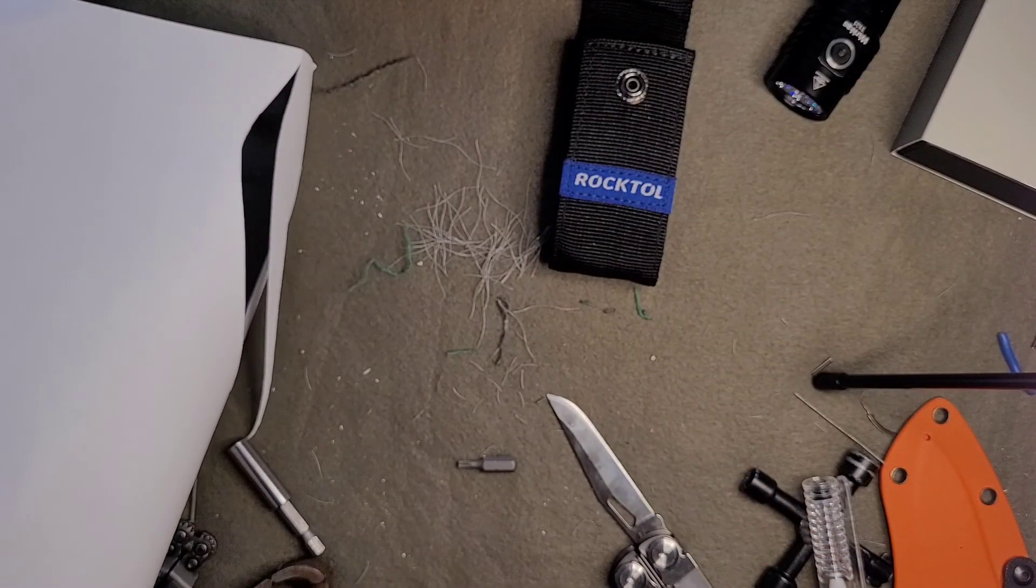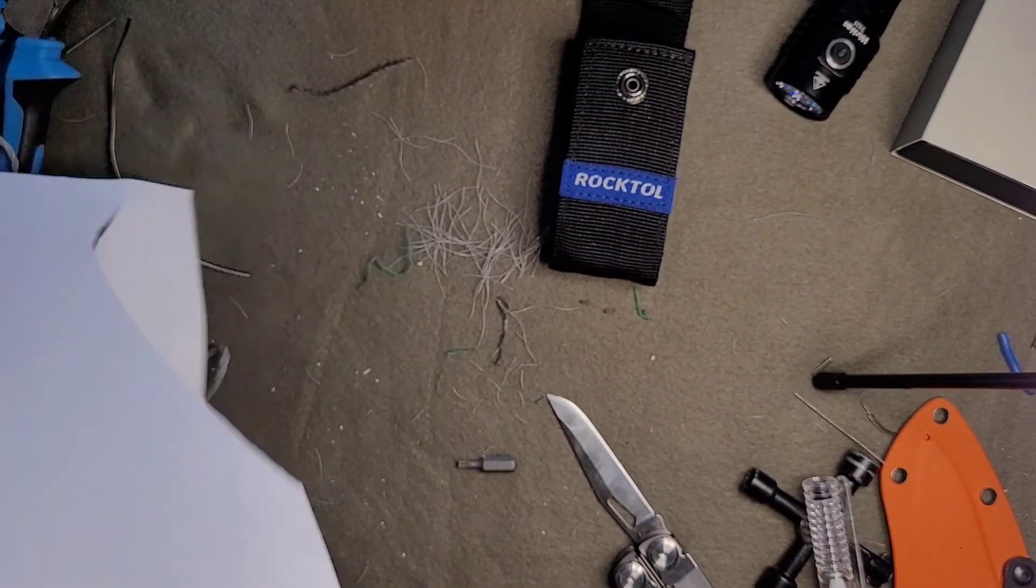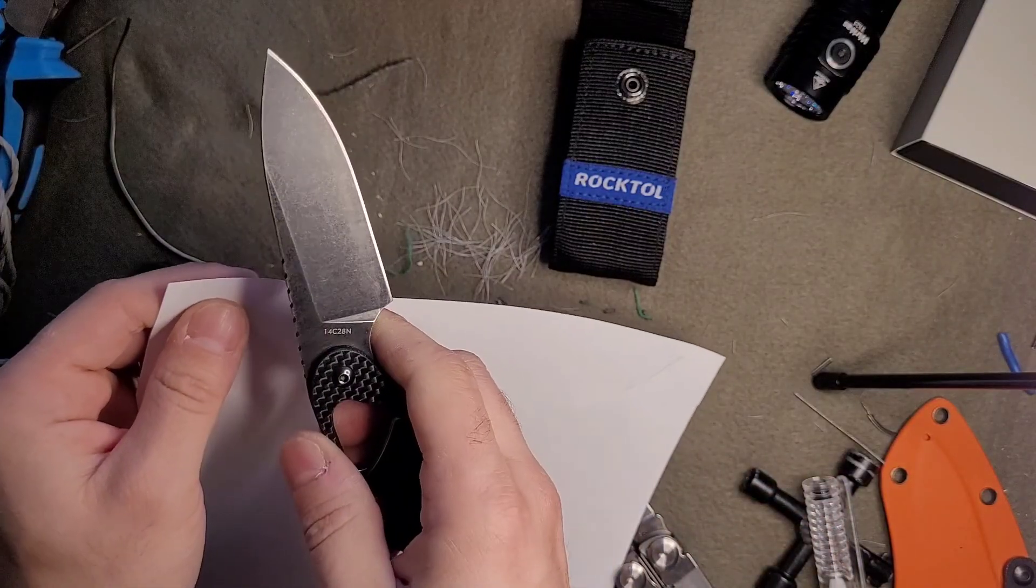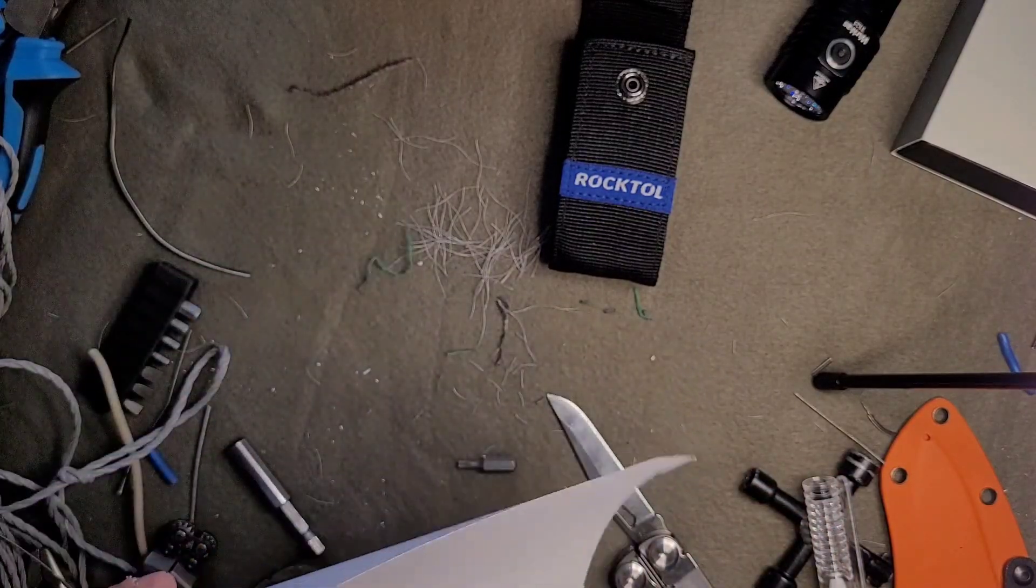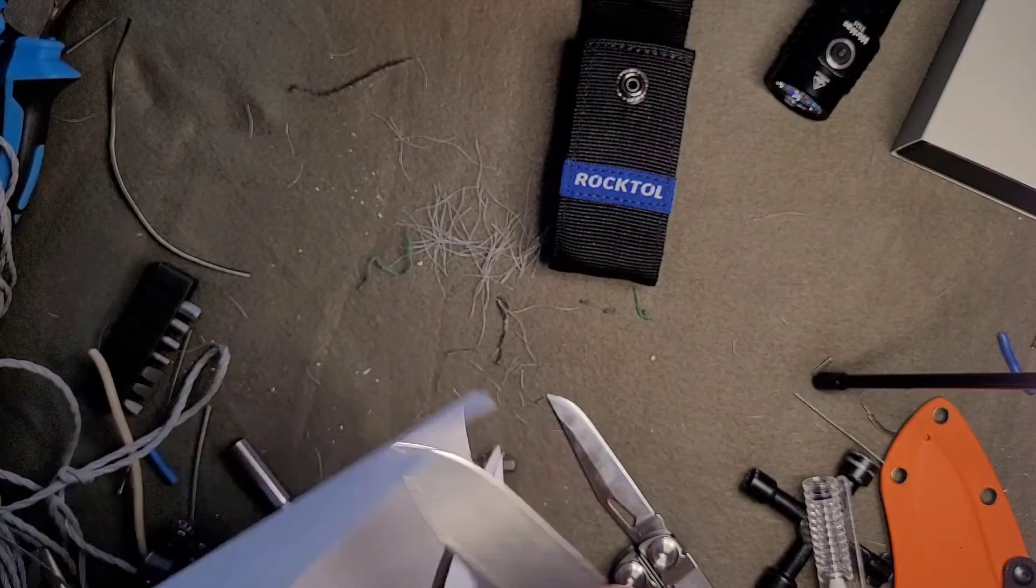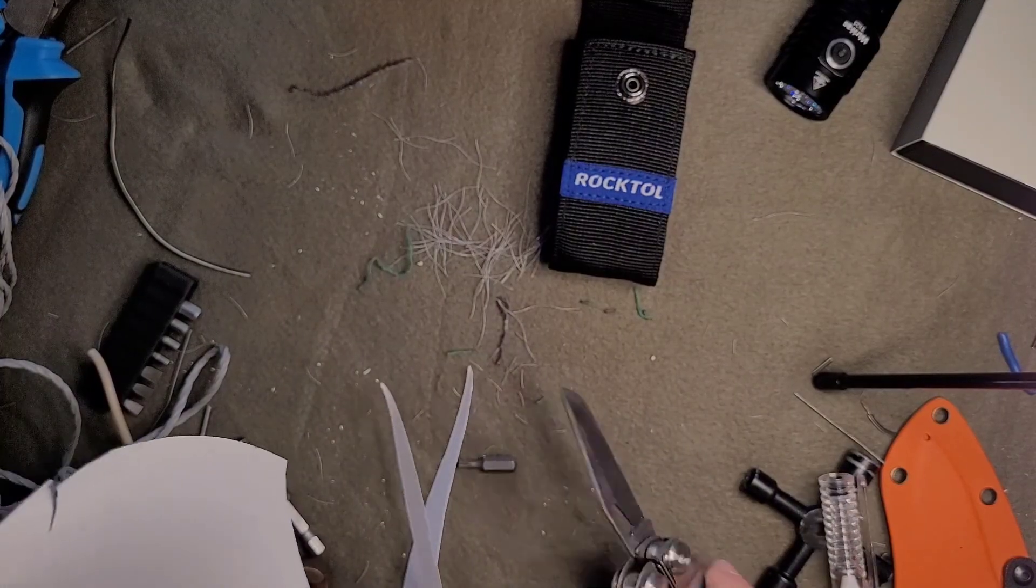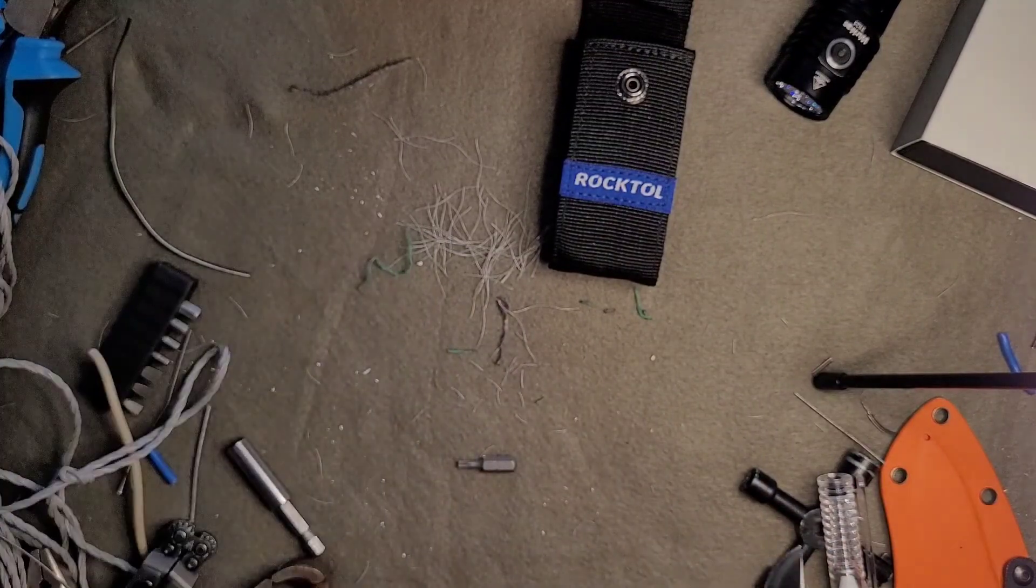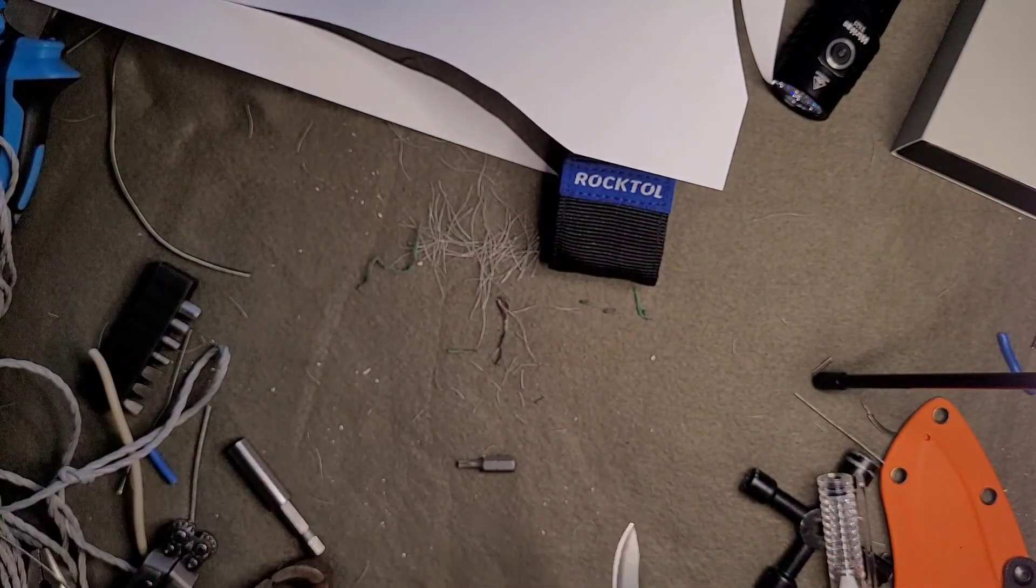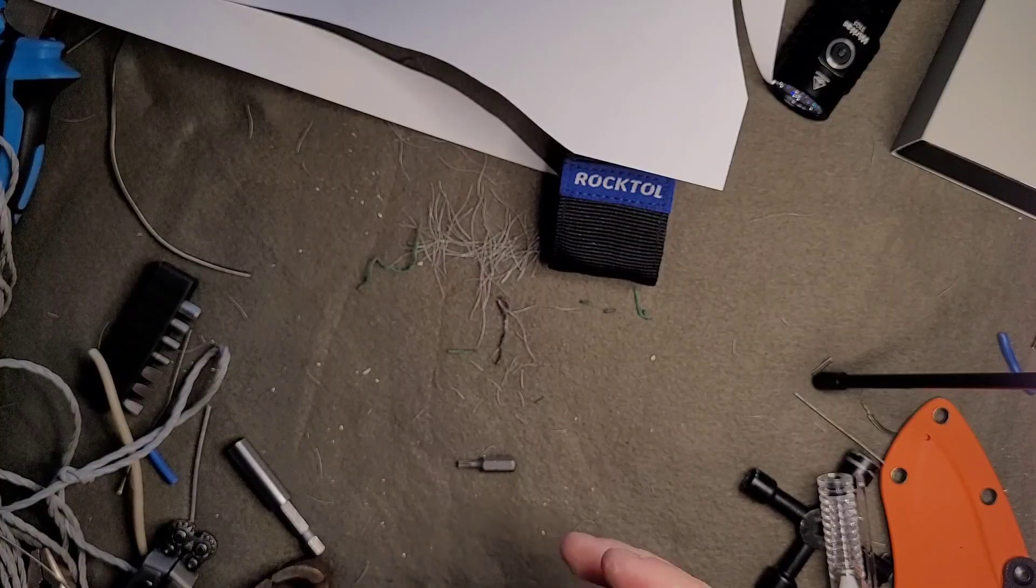Let's go fixed blade. This is thinner, so it works better on the paper test. Very happy with it.